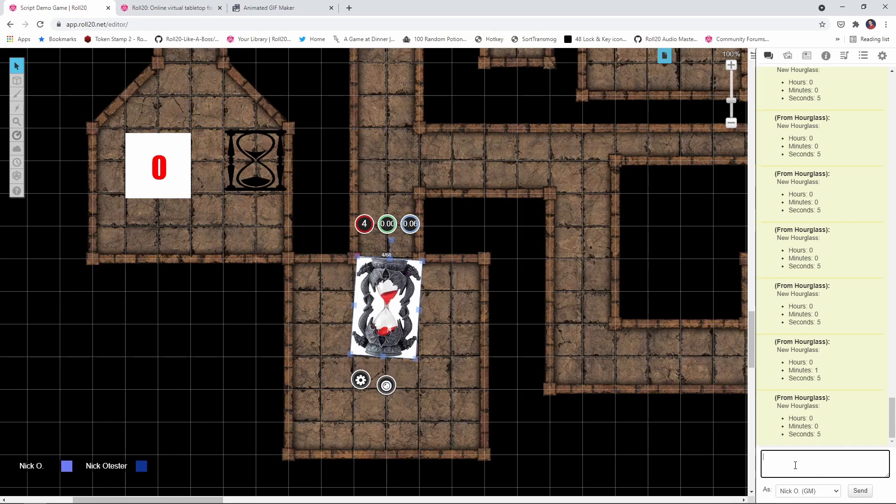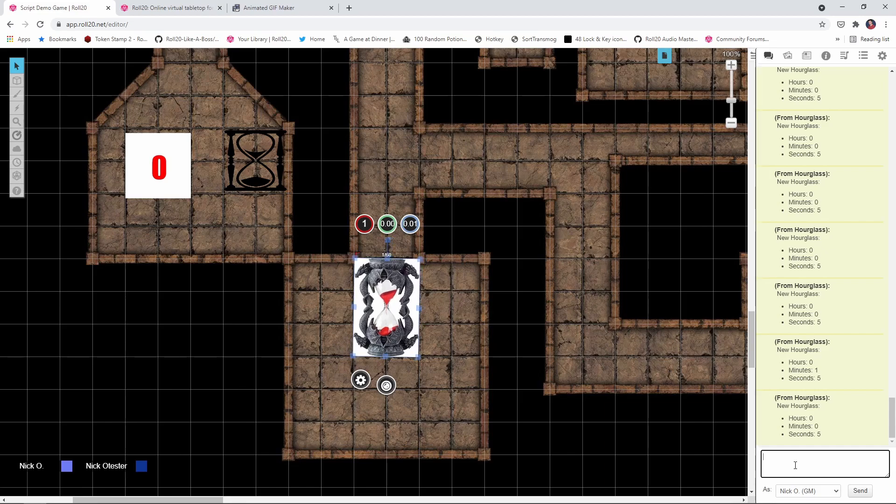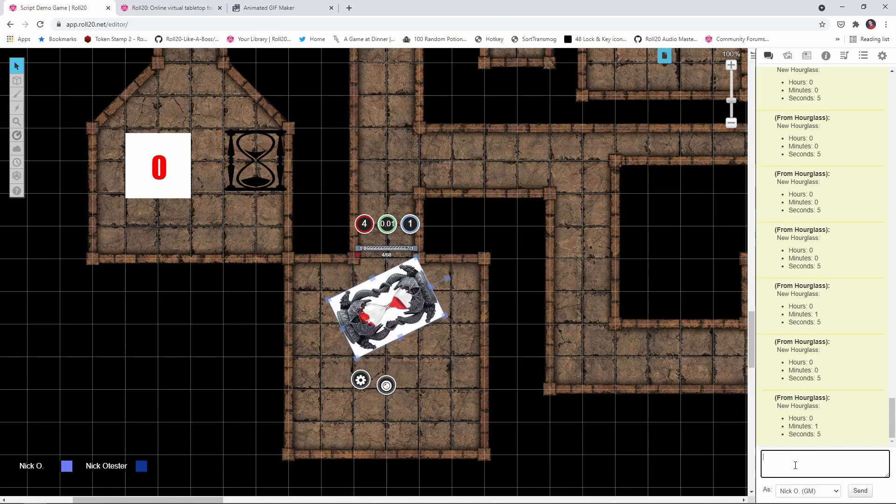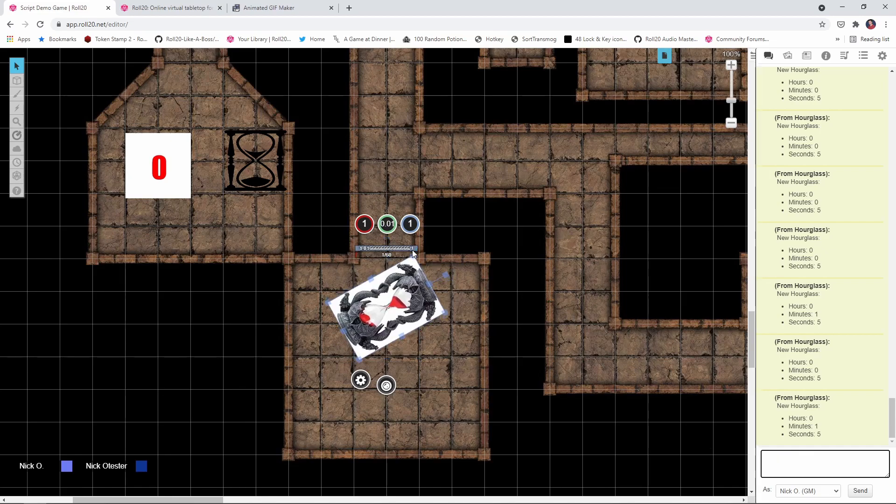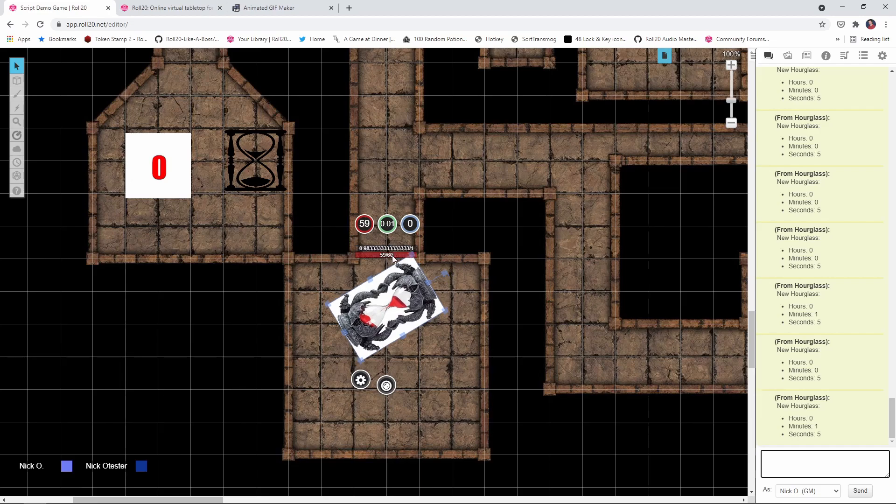If we wanted this to be say a minute and five seconds, then it would be one colon five. And that will be one minute and five seconds. You can see here, the blue bar contains the minutes remaining. And then the red bar is seconds remaining.